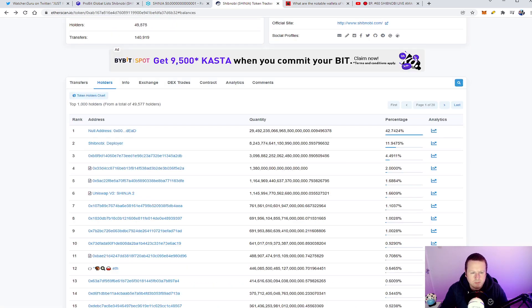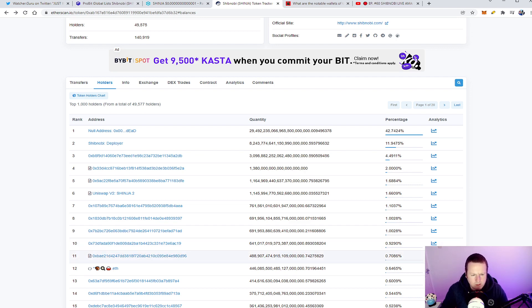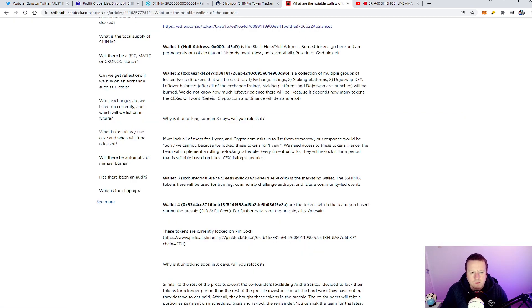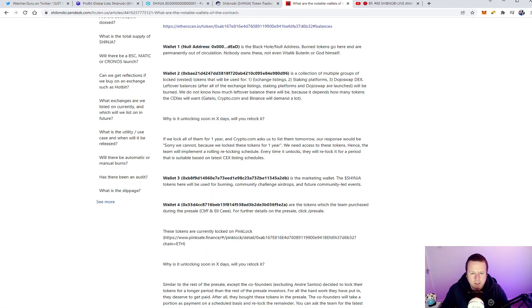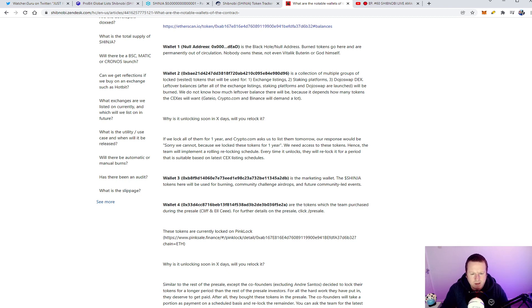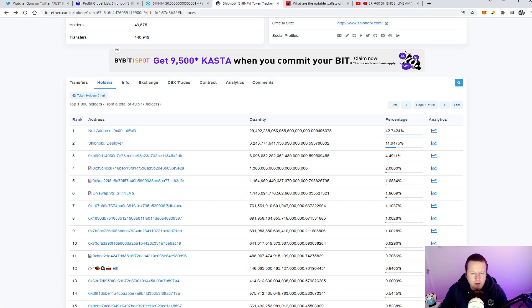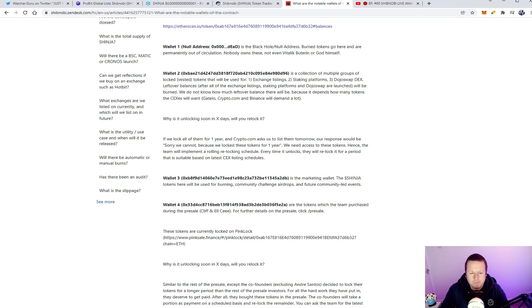So that's what that one is. Wallet three: marketing wallet which is the A2DB which is quite high. Wallet five: tokens used for the team purchase during the pre-sale. So Cliff and LC, for further details of the pre-sale click hash pre-sale. So you can see that the E2A wallet which is this one here again with a little contract next to it.